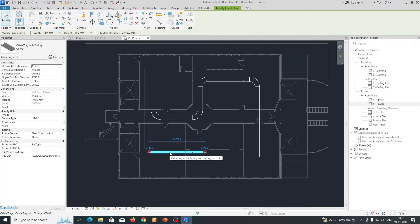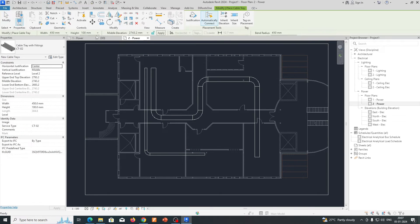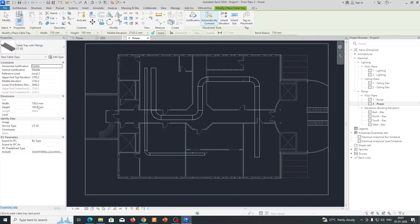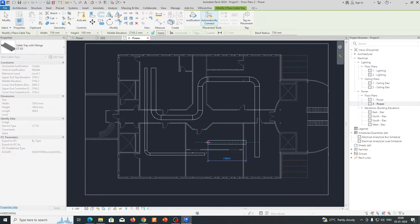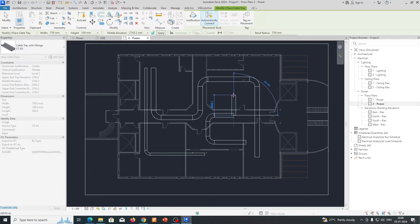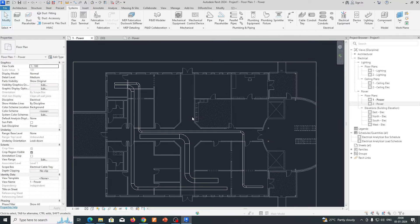Then go to another one — I'm choosing 750mm and naming it CT03. Here also I'm changing the service type to CT03 so you can identify which cable trays you're using. So these are now created.